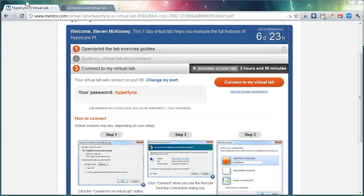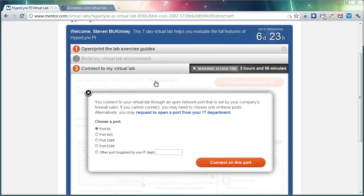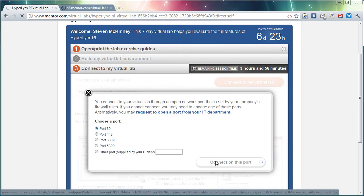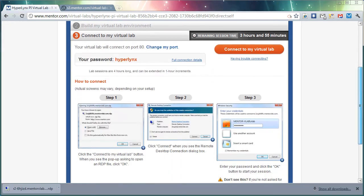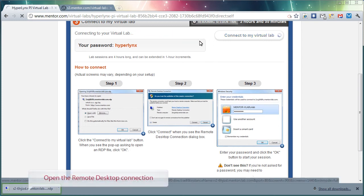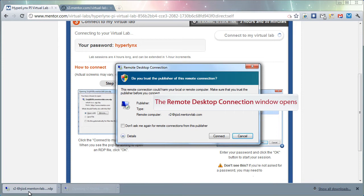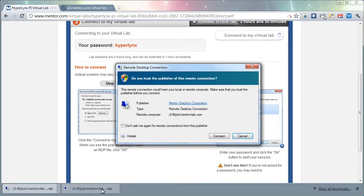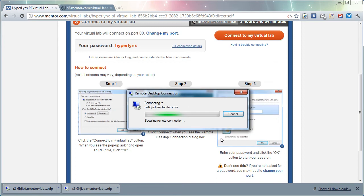Since the virtual lab environment uses a remote desktop connection, we provided the flexibility of assigning your own port to avoid firewall issues with your company's network when connecting to the remote desktop. Once you've selected your port, you can connect to the Hyperlinks PI Virtual Lab through your remote desktop file. We automatically create the RDP file for you that will launch straight into the Hyperlinks PI Virtual Lab.